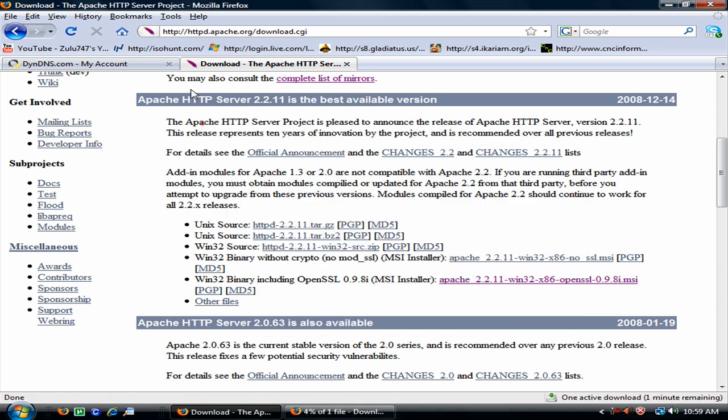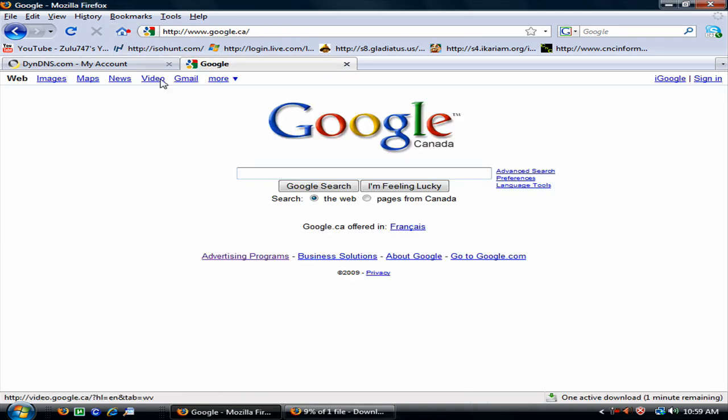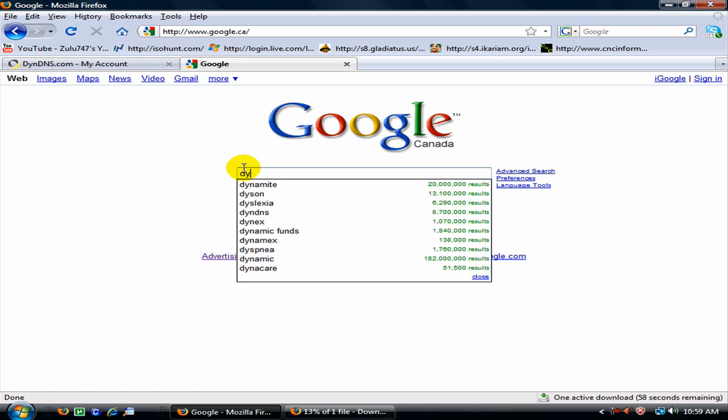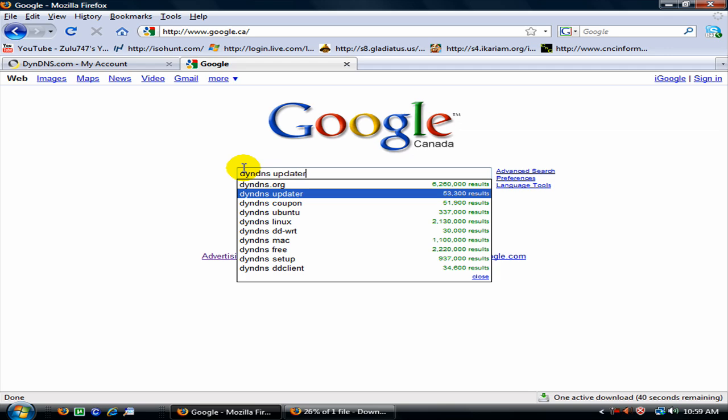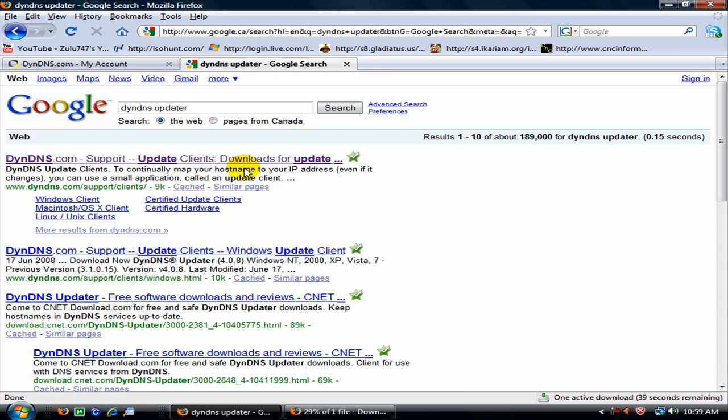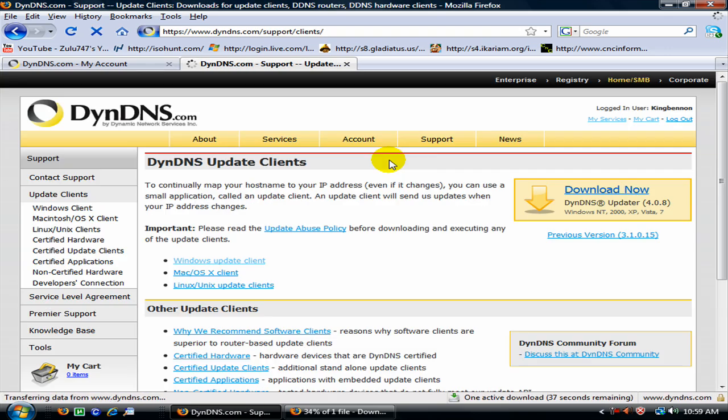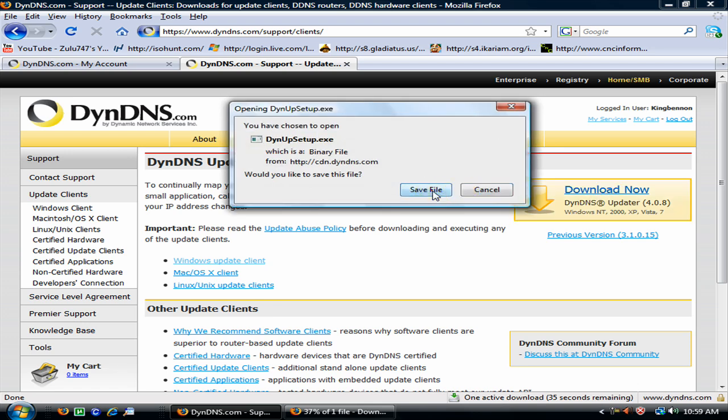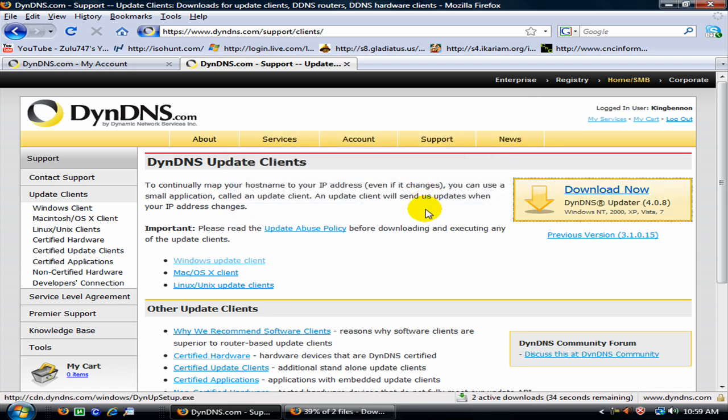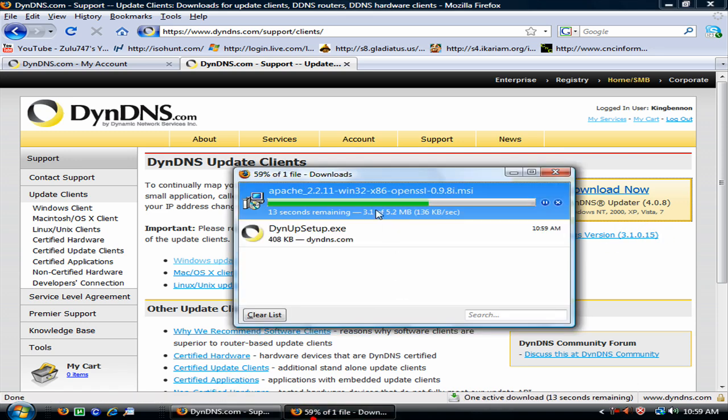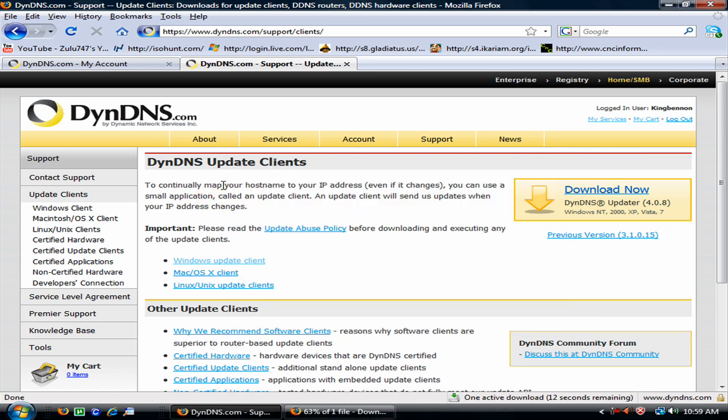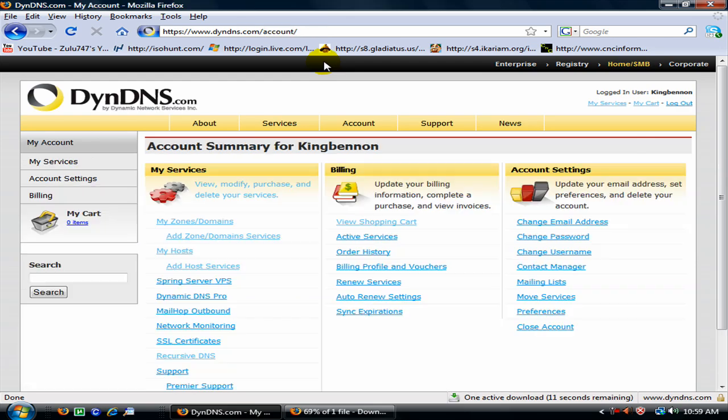Alright well that is downloading, we have to download another file. DynDNS updater and download it. Follow now, save file, save file, ok.